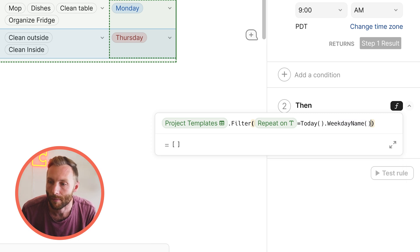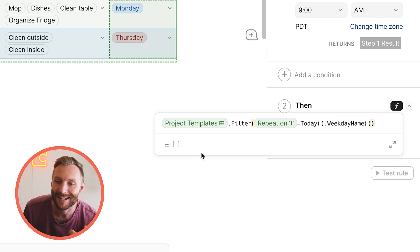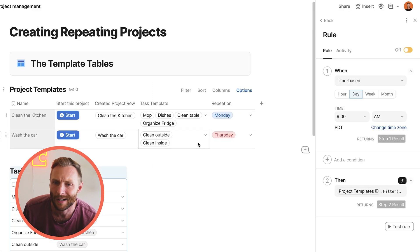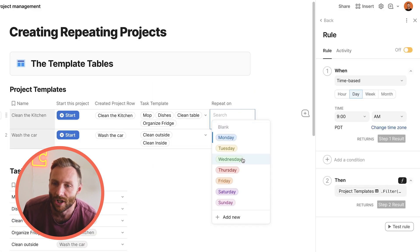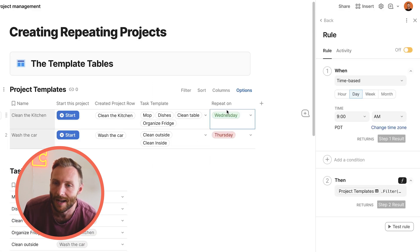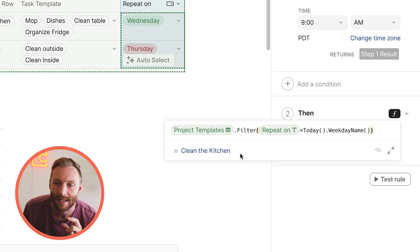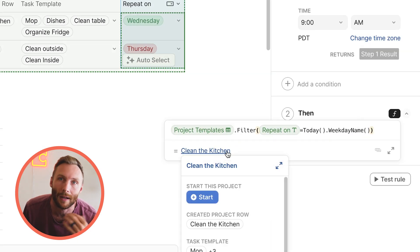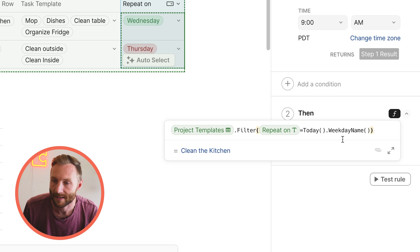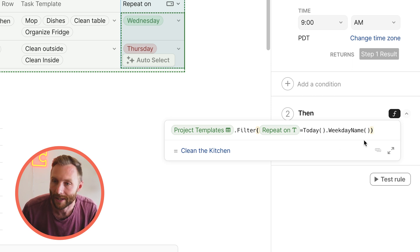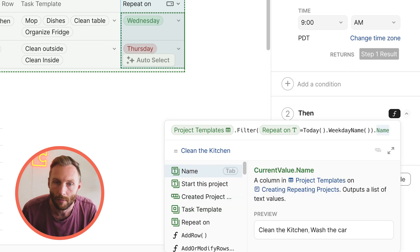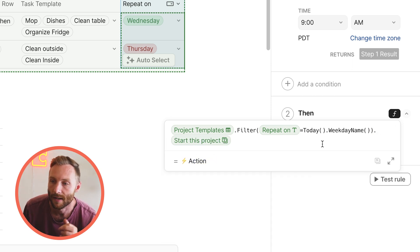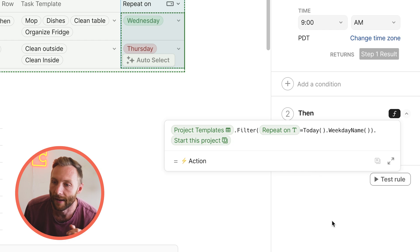So you'll notice that right now that returns nothing right here. It's saying I'm not finding any. I'm recording this on a Wednesday. So let's change this to Wednesday. Repeat on Wednesday. And now if I do that, you'll see that it's pulling clean the kitchen. And then we're going to say, okay, with those rows, what do we want this to do? We want it to start this project. And that is it.